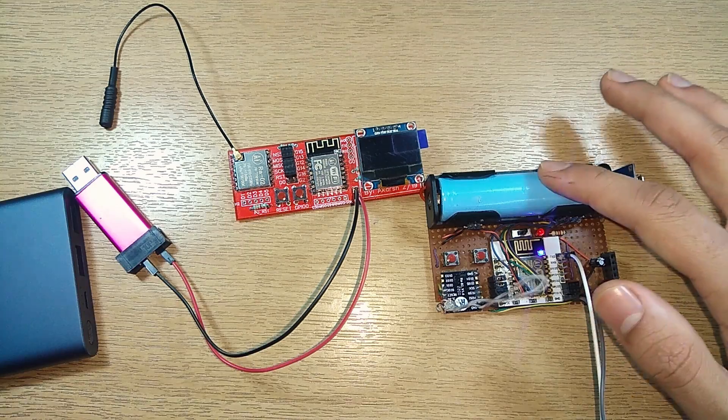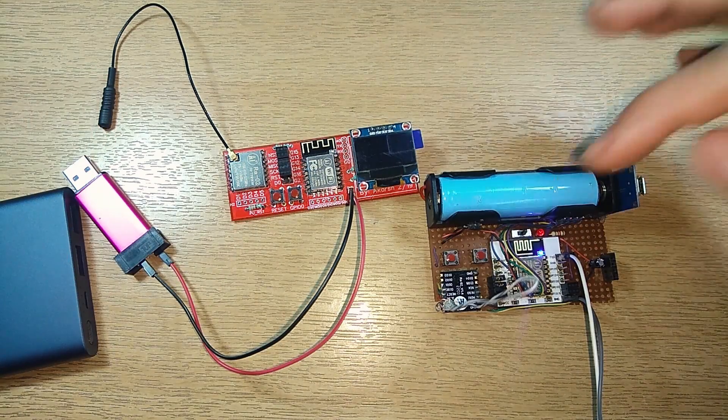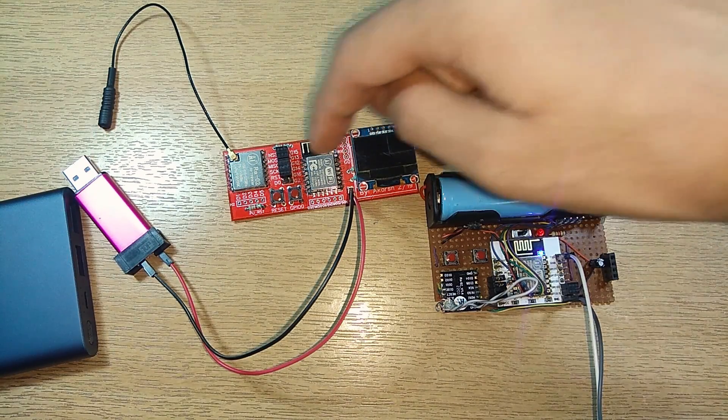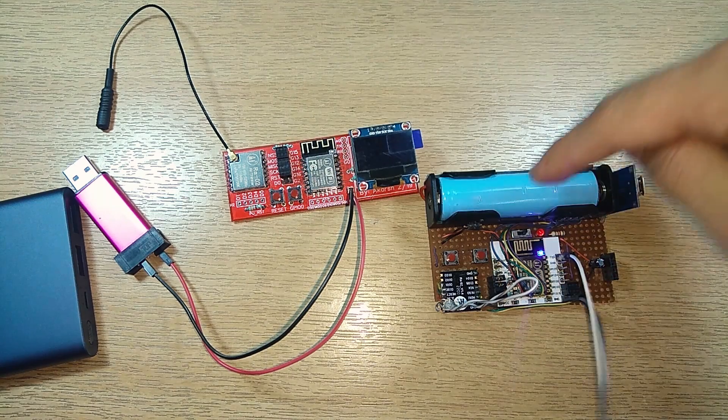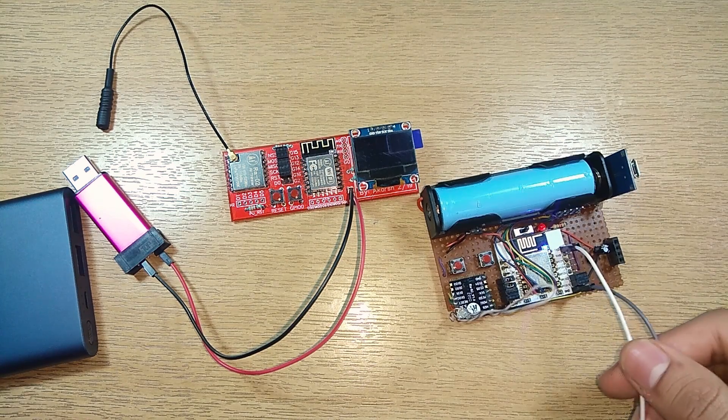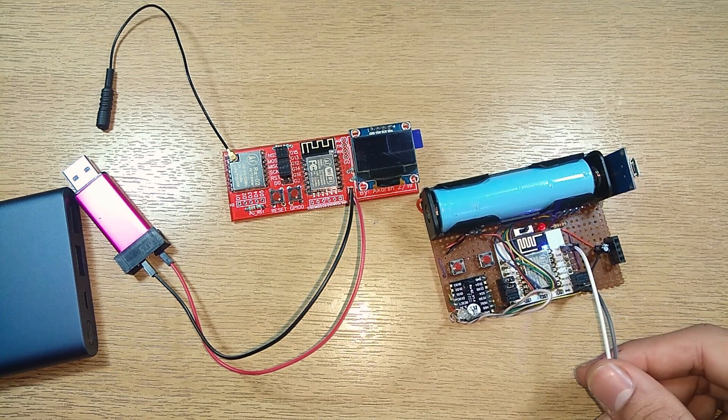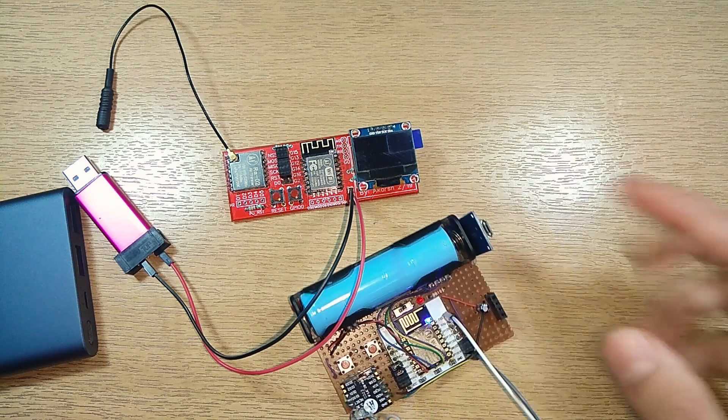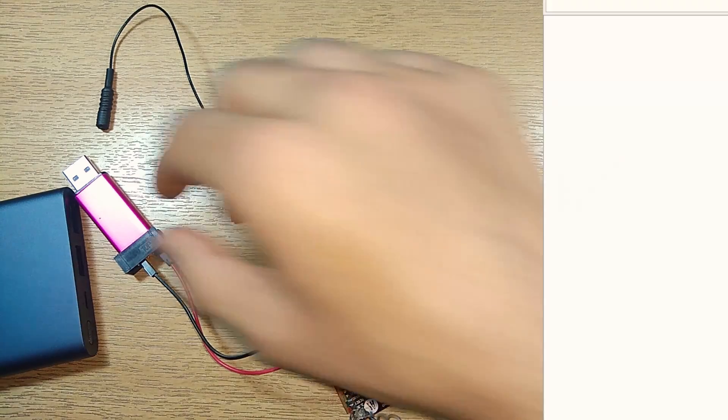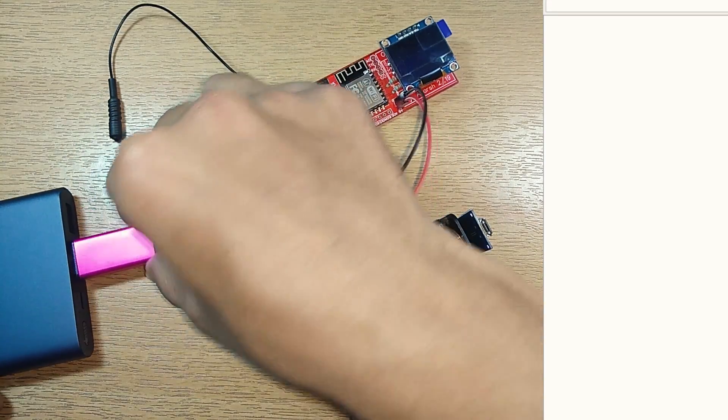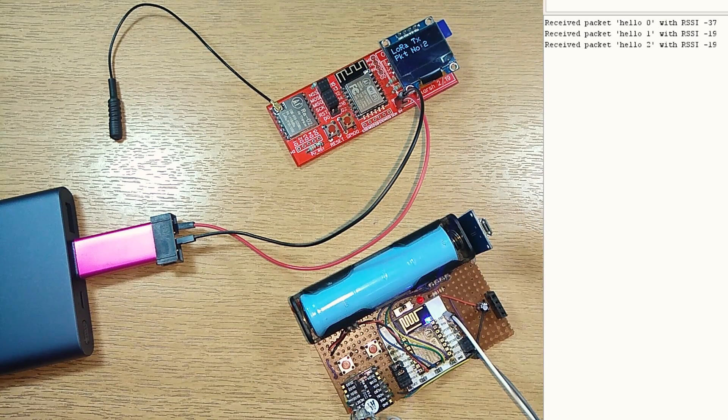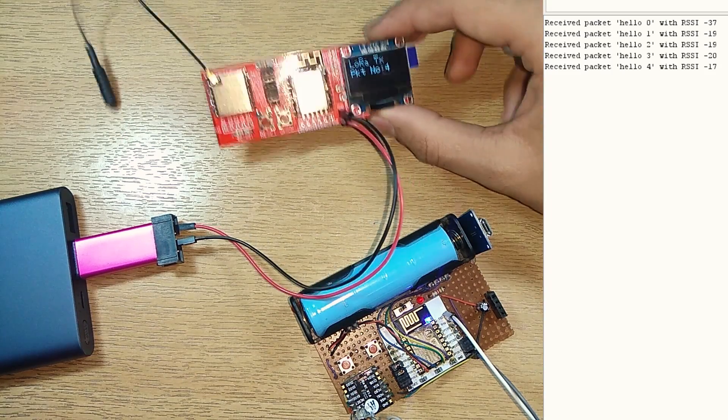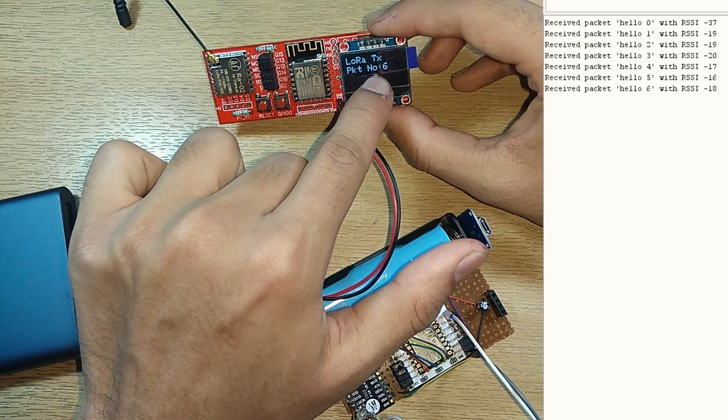What we have here right now are two LoRa nodes that will be communicating to each other. I have programmed this one as a transmitter, this one as a receiver. This is connected to the serial port of the computer and I'll pop the serial monitor over here. As soon as I plug the power into the transmitter one you will see there are messages on the receiver.